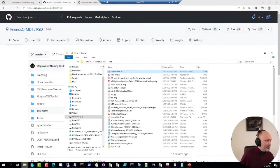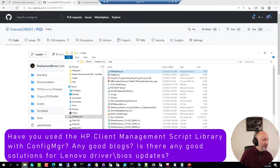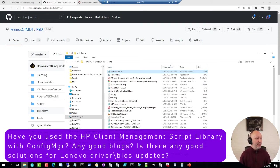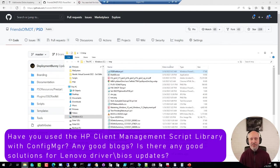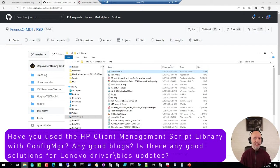Alans is asking, have I used the HP Client Management Script Library with ConfigMgr? I have looked at it briefly, but I've been using the script library primarily outside of ConfigMgr.